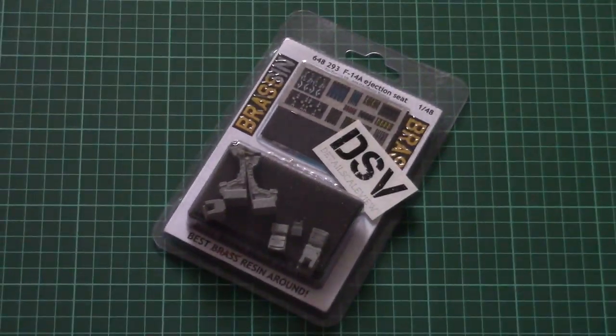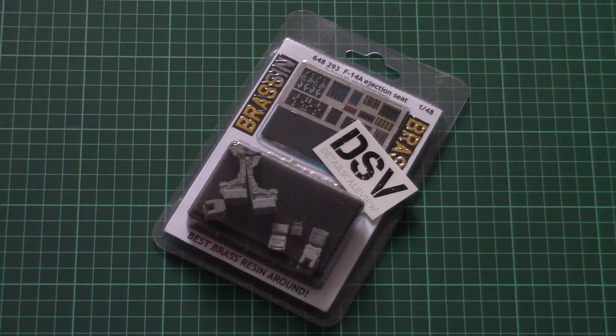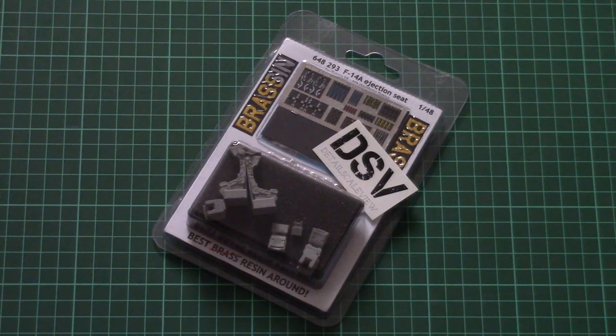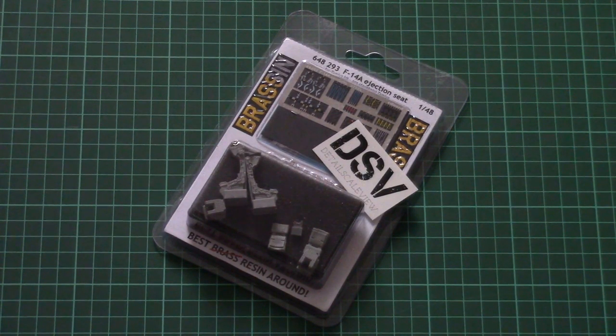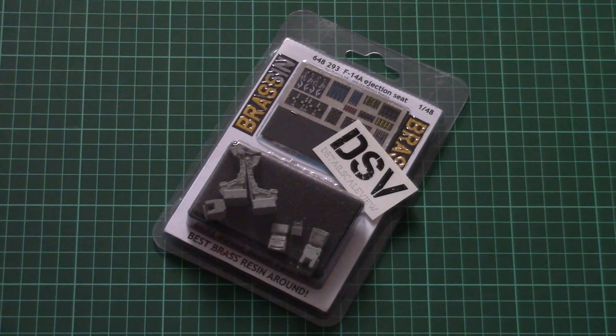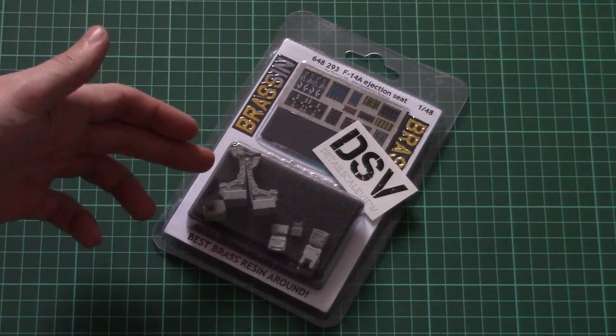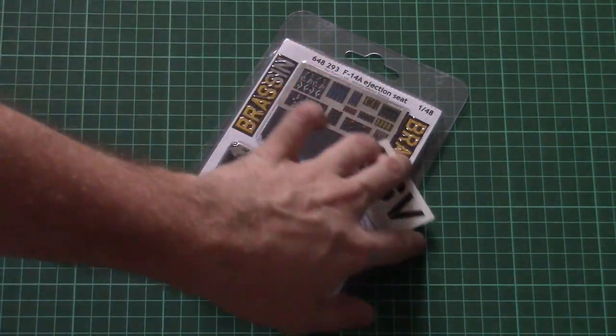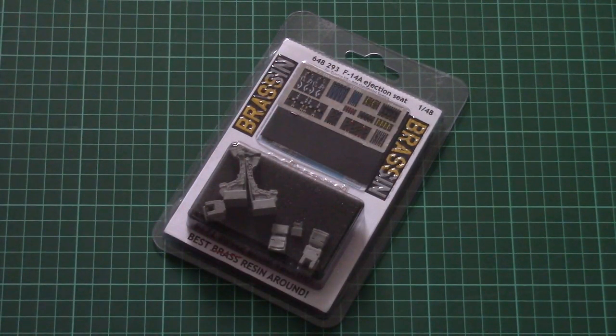As you remember, the plastic seats in the original kit were okay but they were not that detailed. Now we have a chance to use a resin version which is obviously much more detailed, and now we're going to check it.